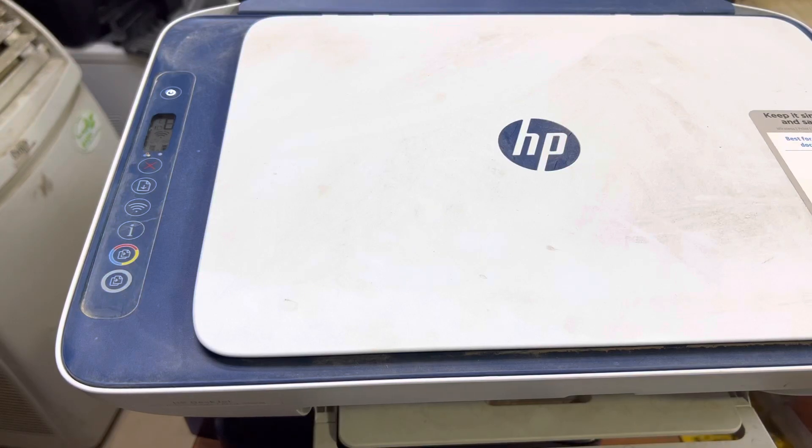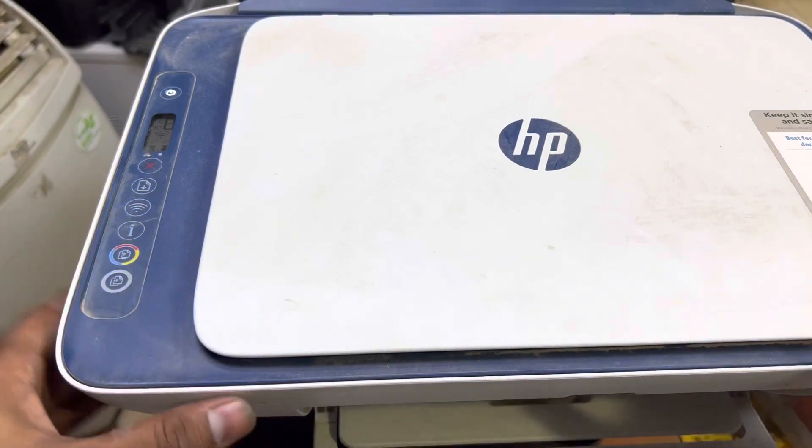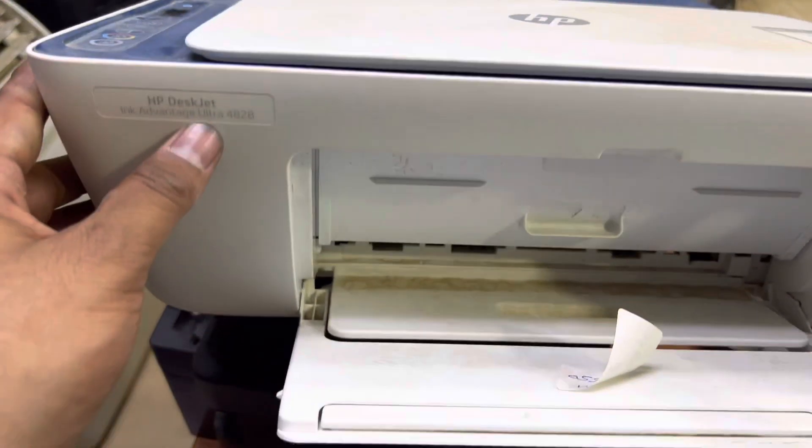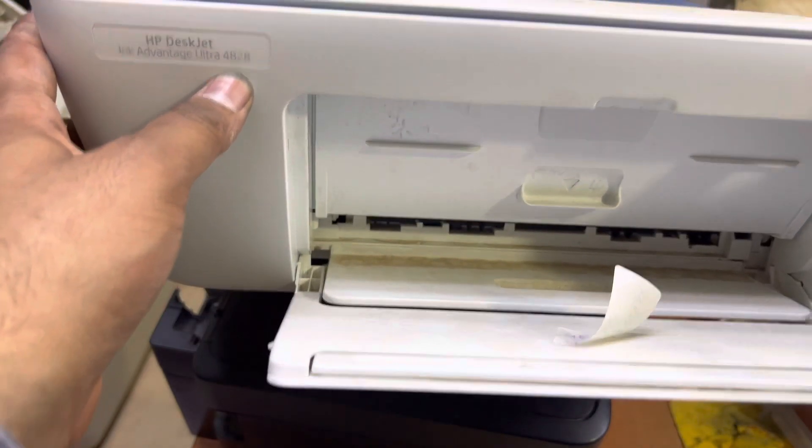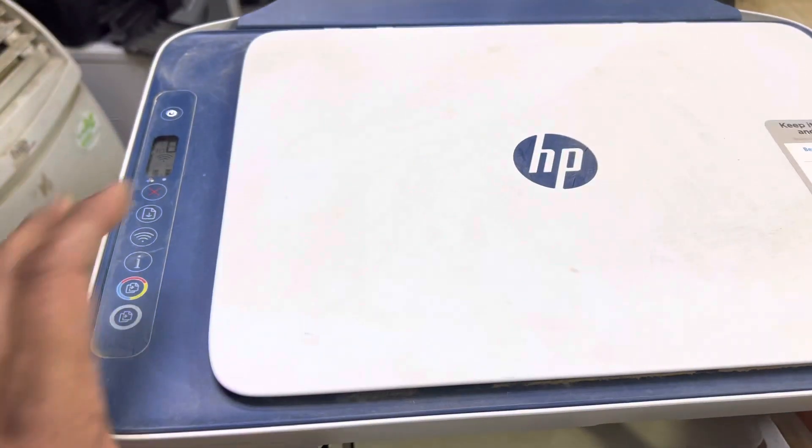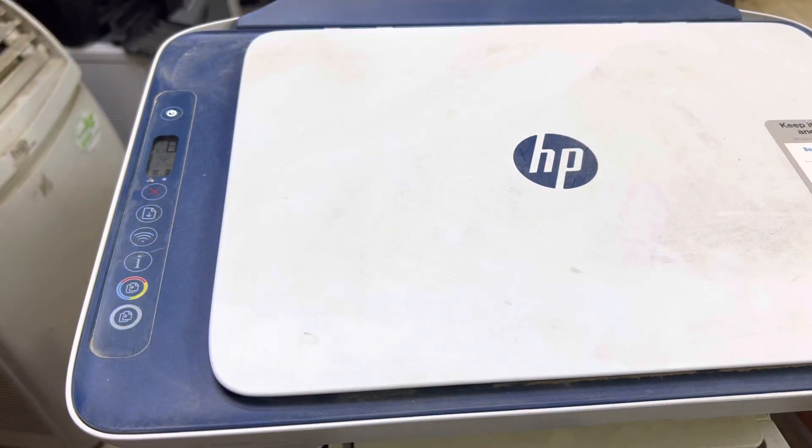Hello everyone, welcome to my YouTube channel. In front of you is the HP Ink Advantage DeskJet Ultra 4828 model. Today I will teach you how to set up Wi-Fi.